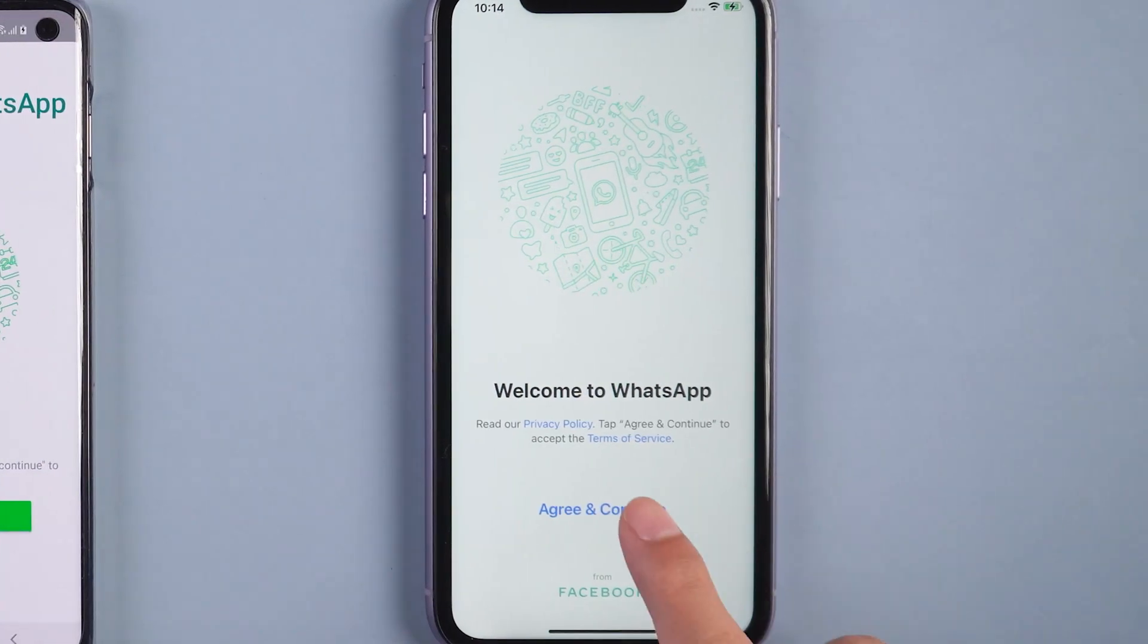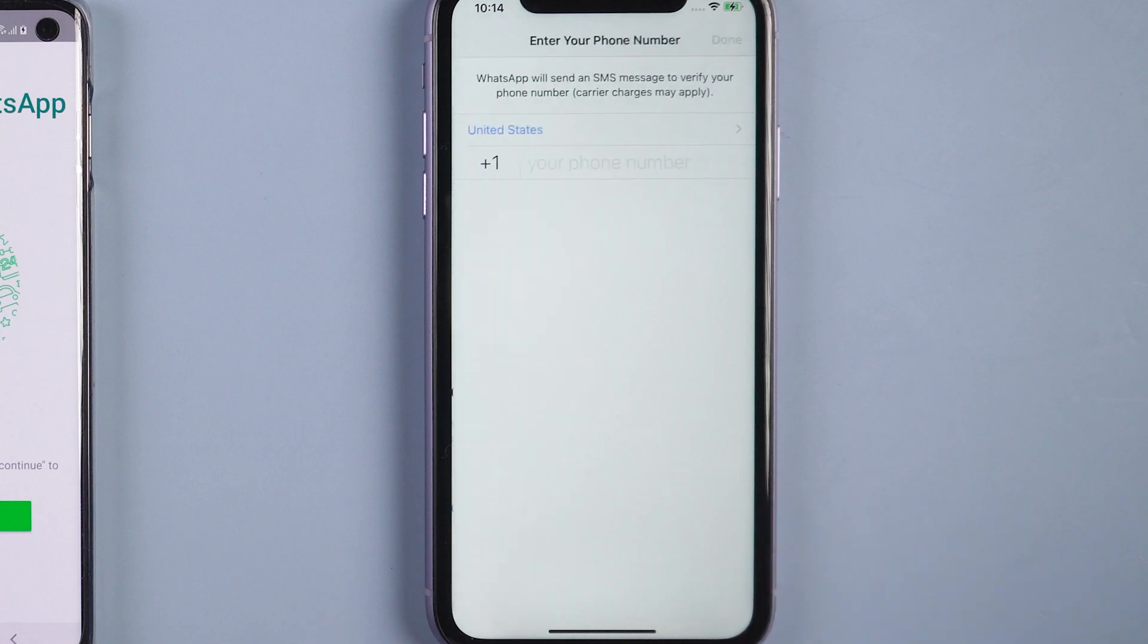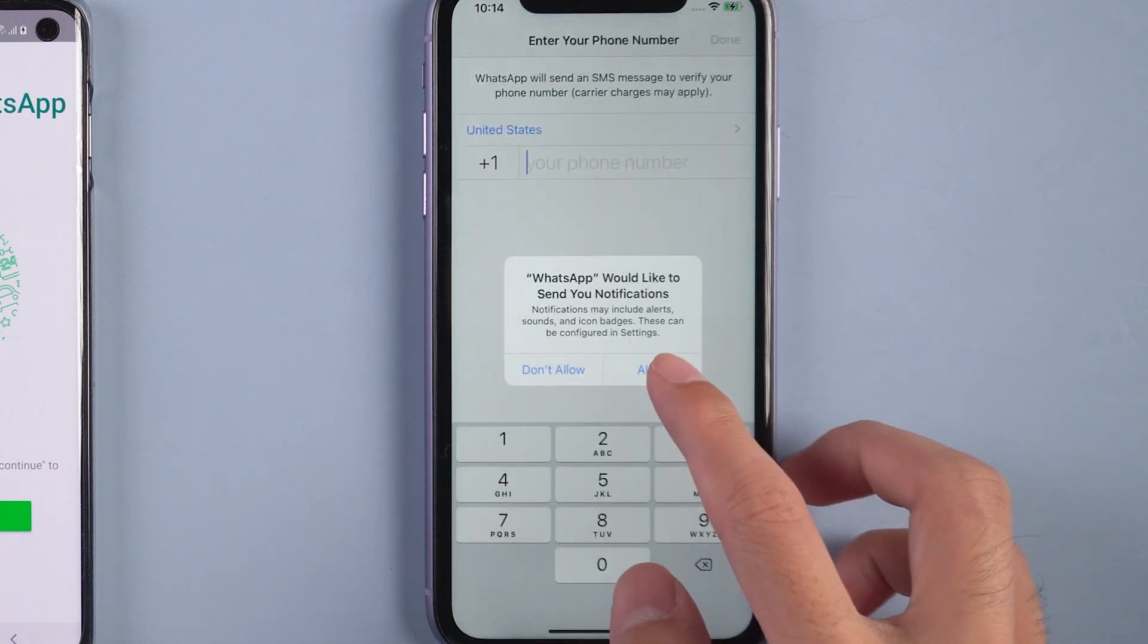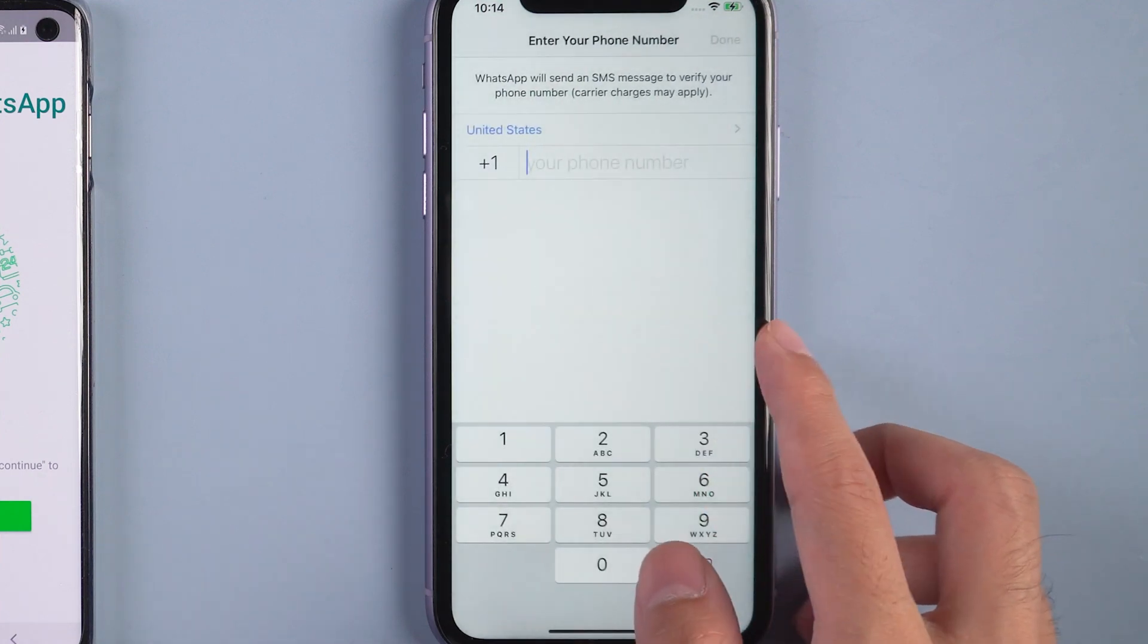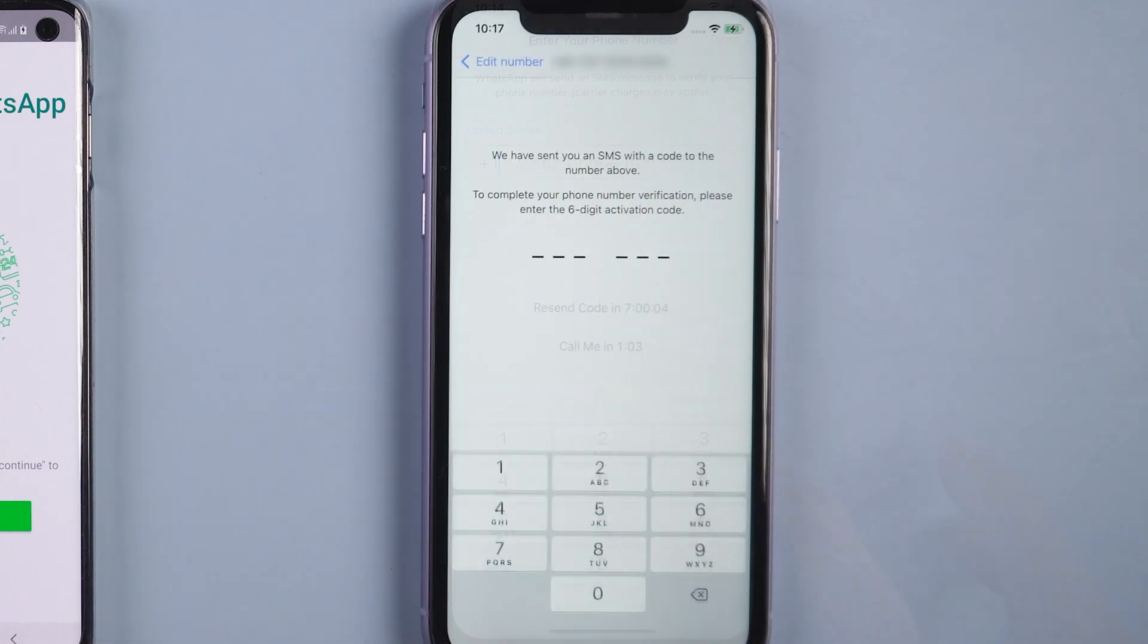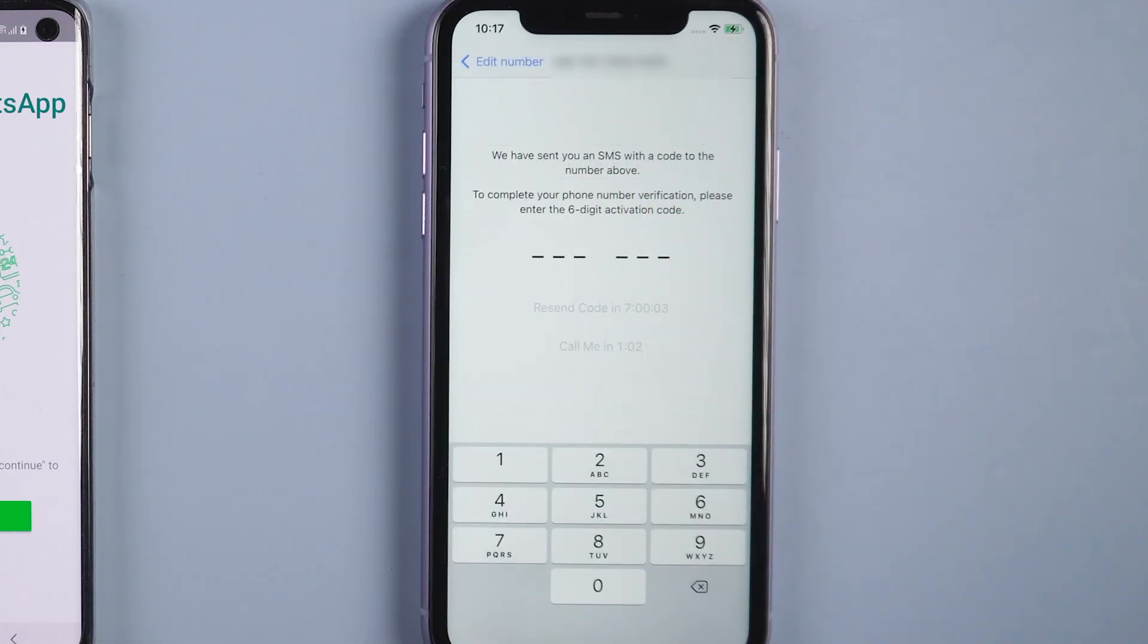Then you can log in WhatsApp on iPhone 11 with the same phone number. Also you will receive a verification code to recognize again.